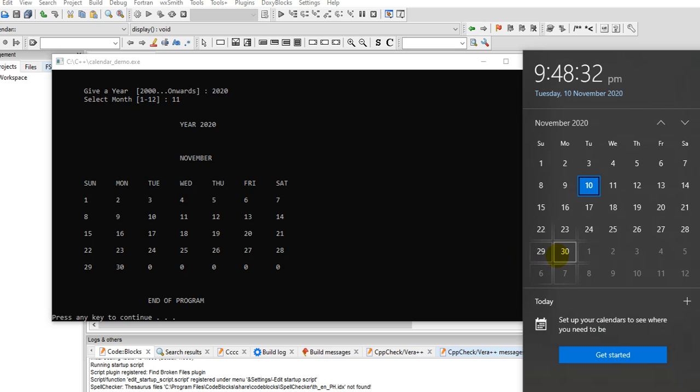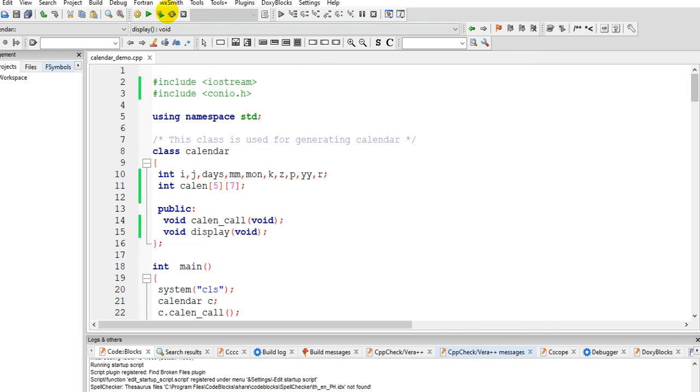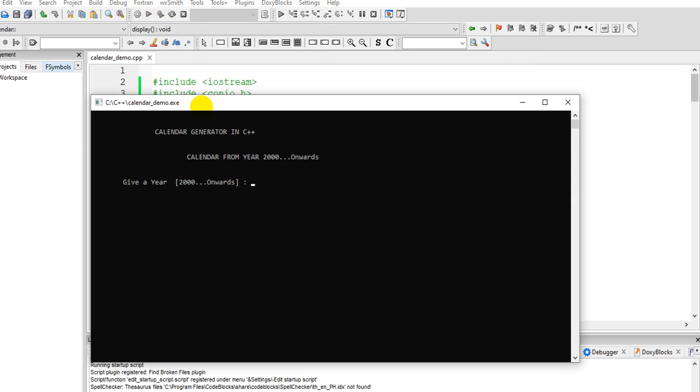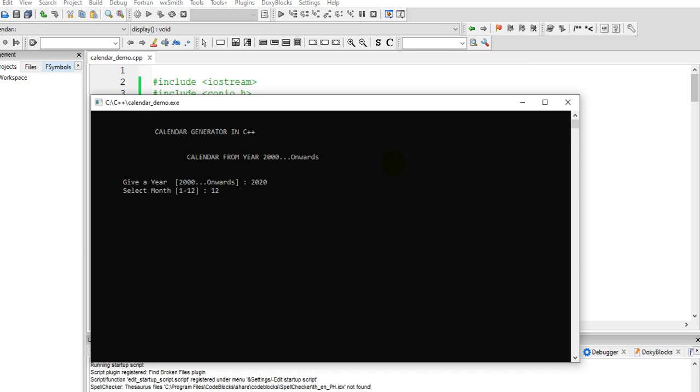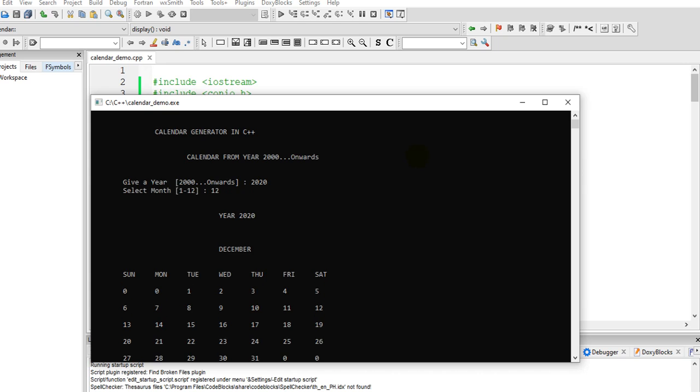Okay, so we have the right results. So let us run again our code. Okay, so let's say 2020, and then we have here 12, so December 12, 2020.